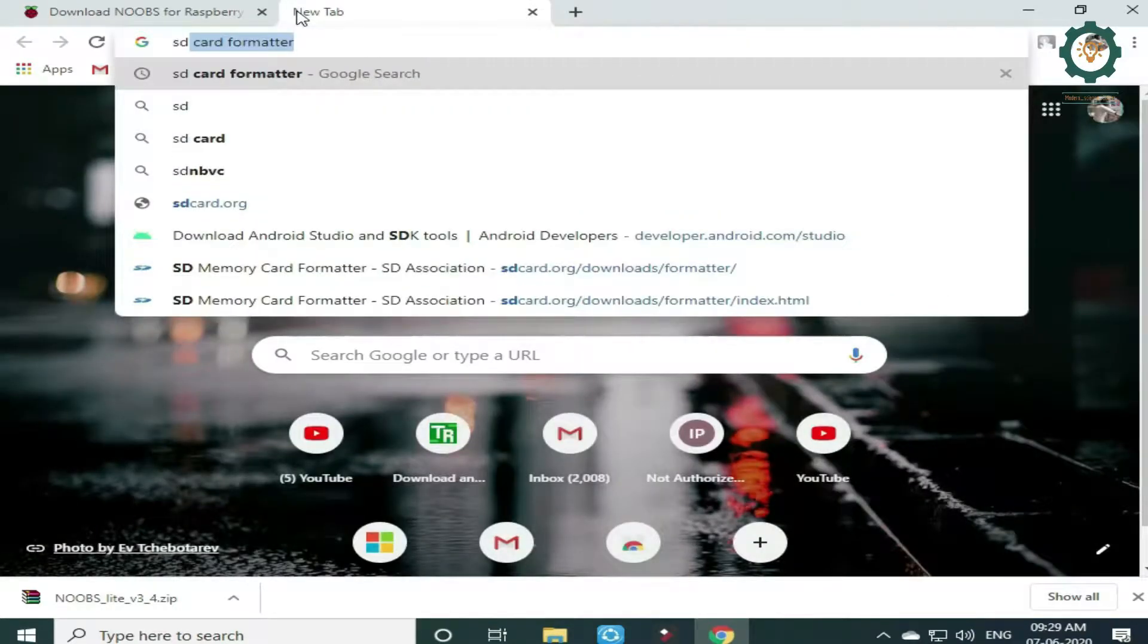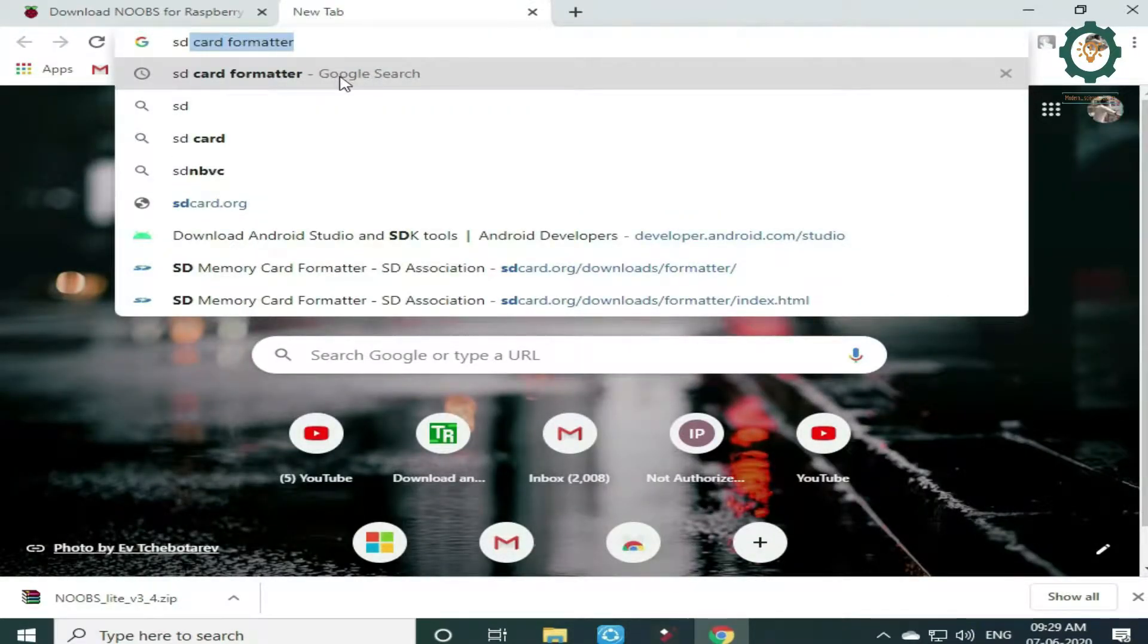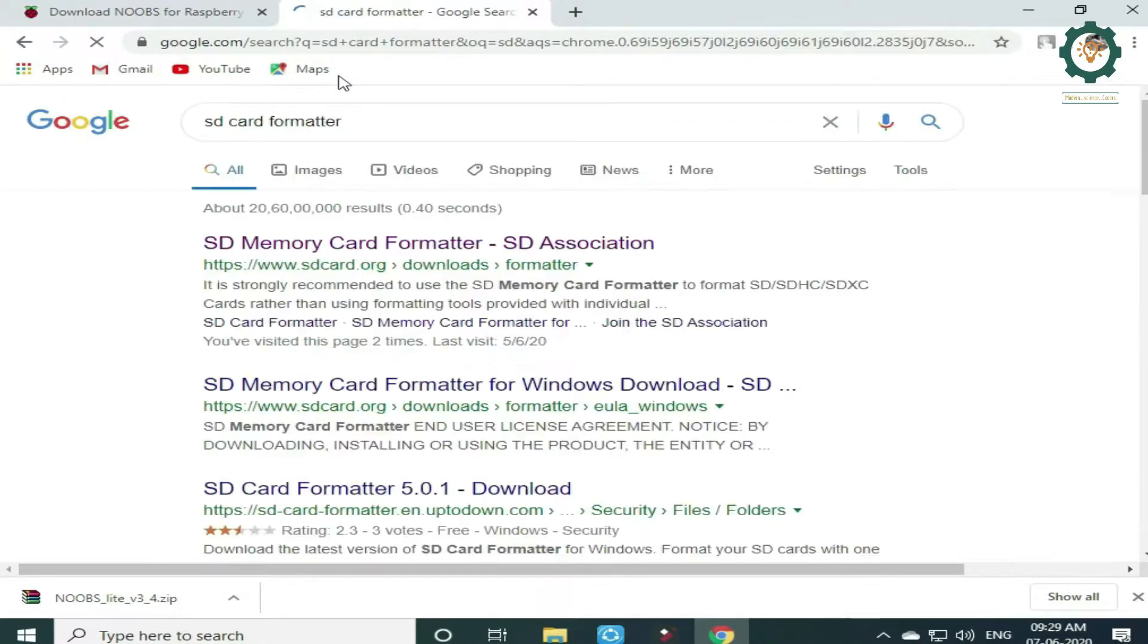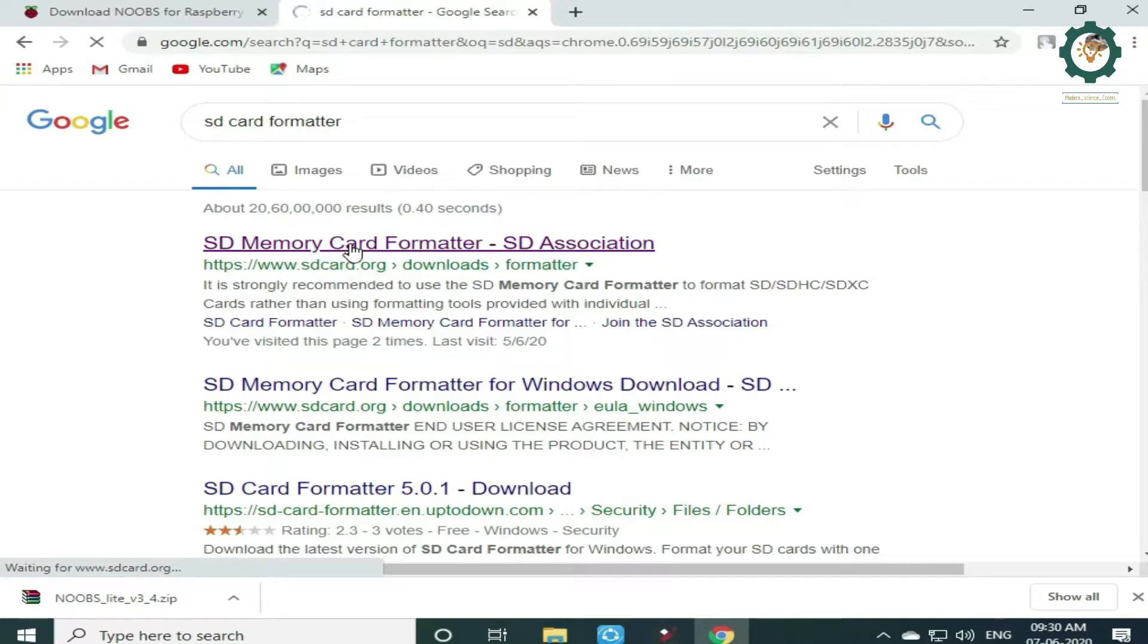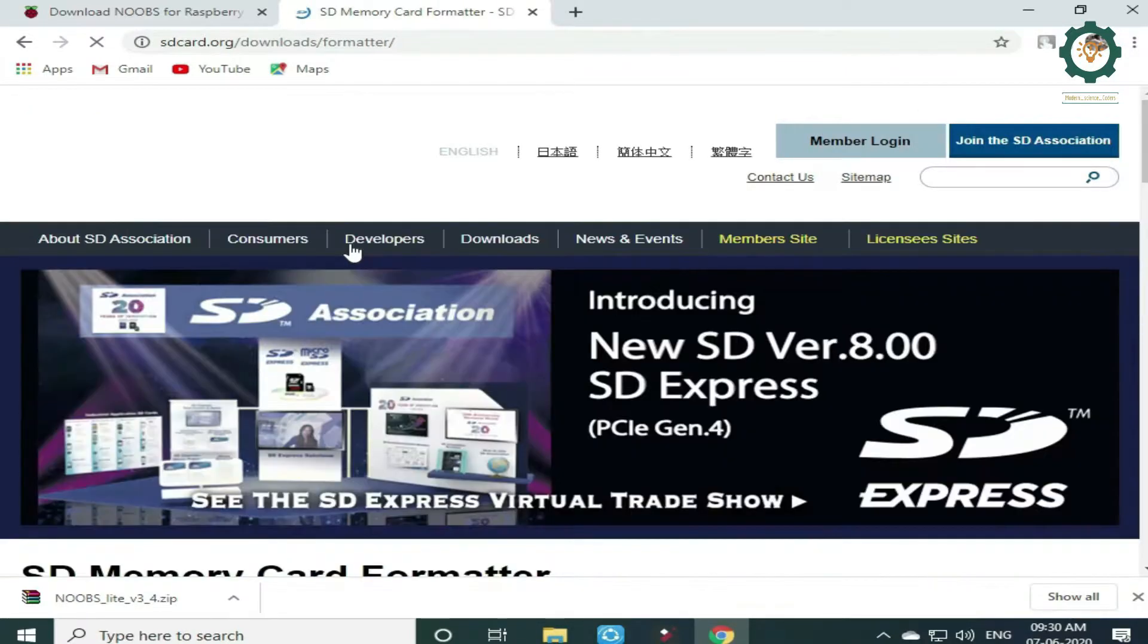Welcome back guys! How are we going to do this? We are going to download and install the SD card formatter. In your browser, type SD card formatter.